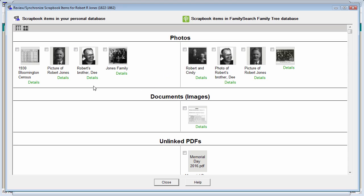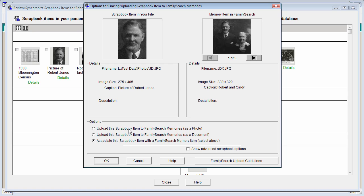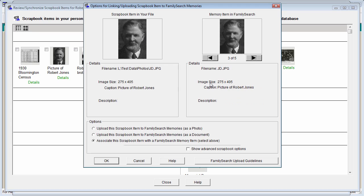For example, you'll notice that this picture of Robert Jones is the same both in my scrapbook and out in the Memories of FamilySearch. If I click on the options box for Robert and choose this third option to associate the scrapbook item, I can then scroll through the various pictures in the Memories of FamilySearch until I find the matching item. I can compare the picture, compare the image size. This is the correct item, so I can click OK.